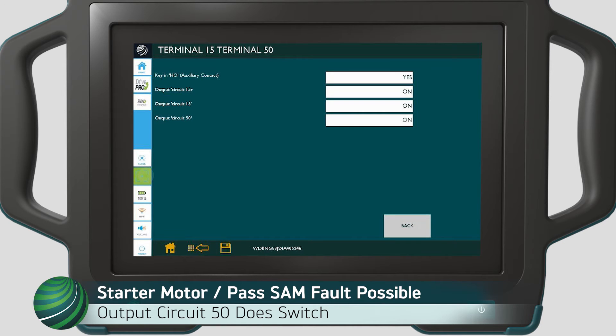If circuit 50 does change from off to on and the starter does not crank, the issue may be the starter motor or the passenger side SAM.